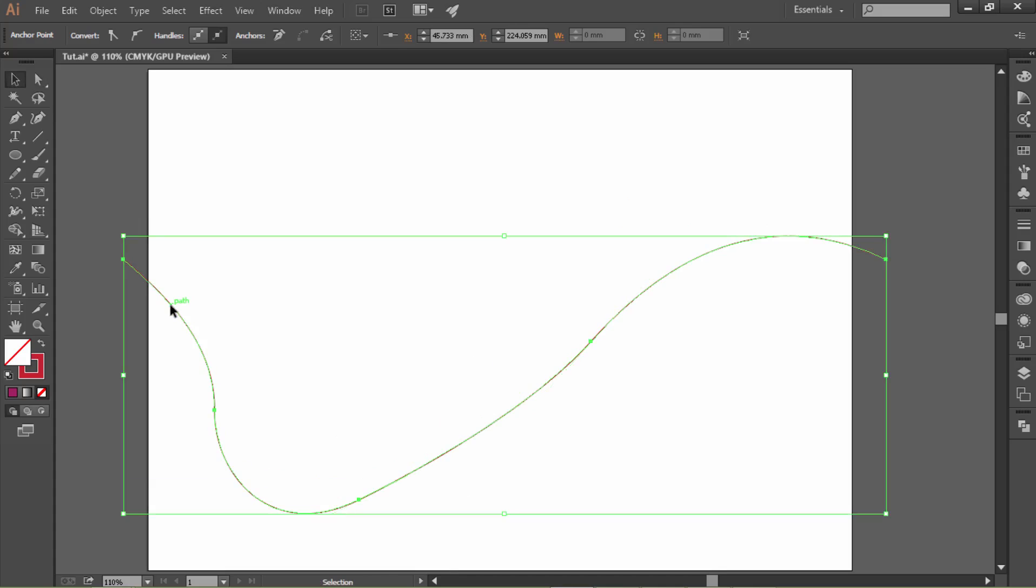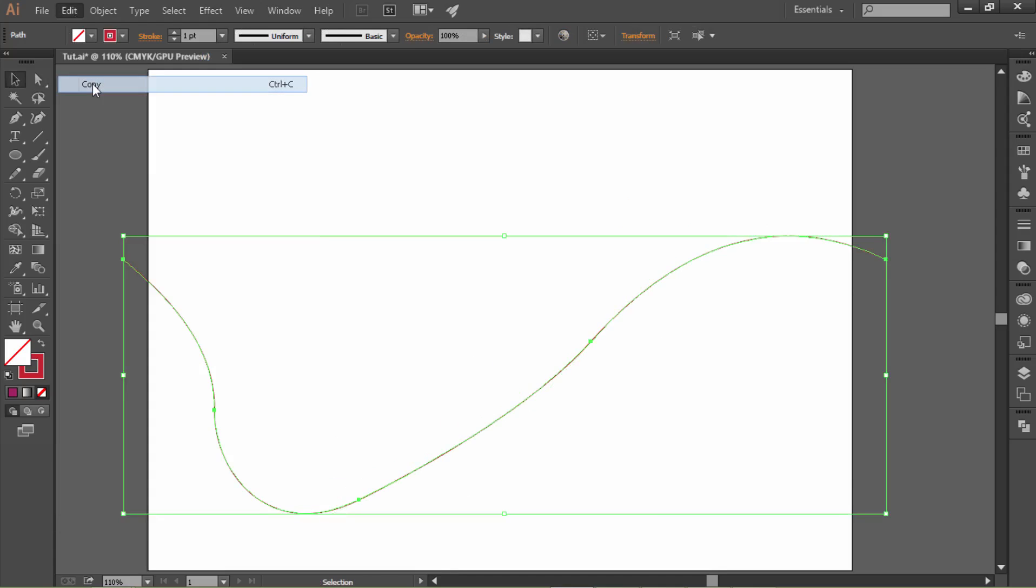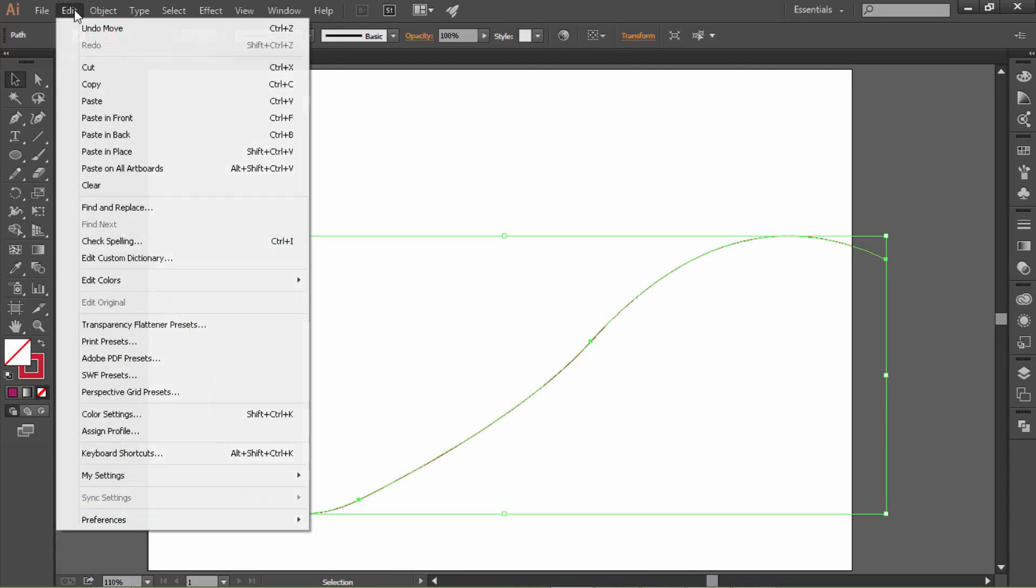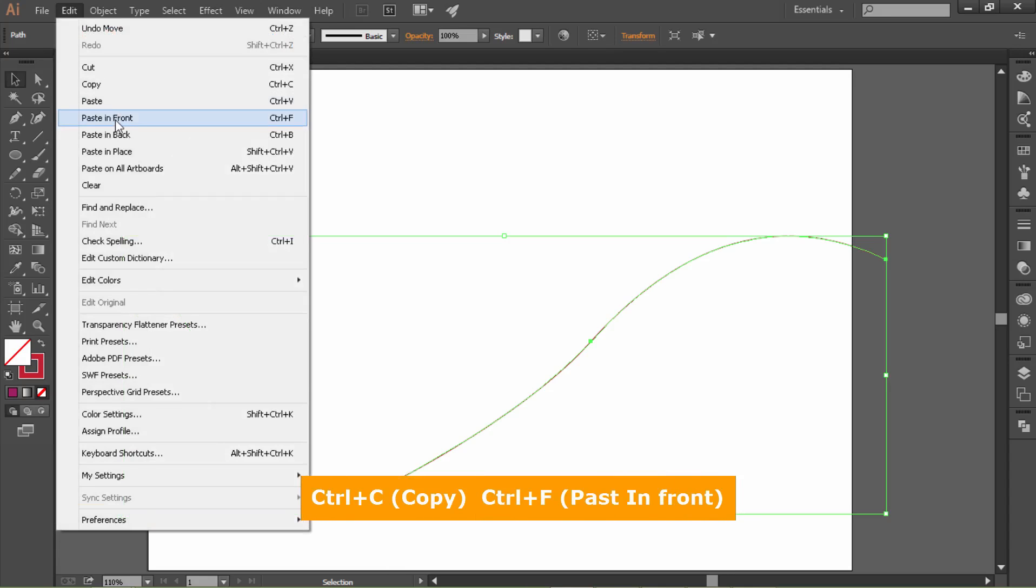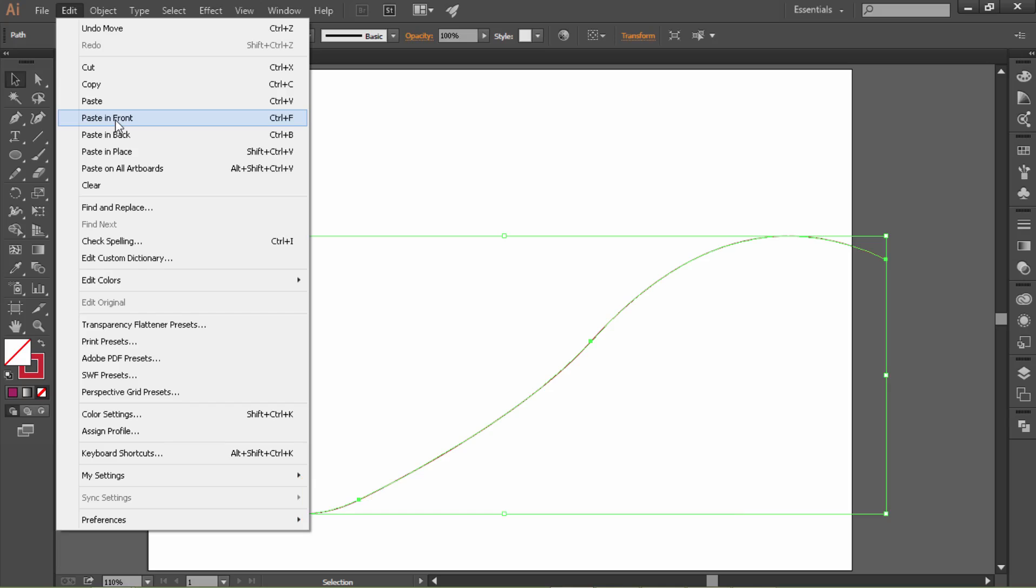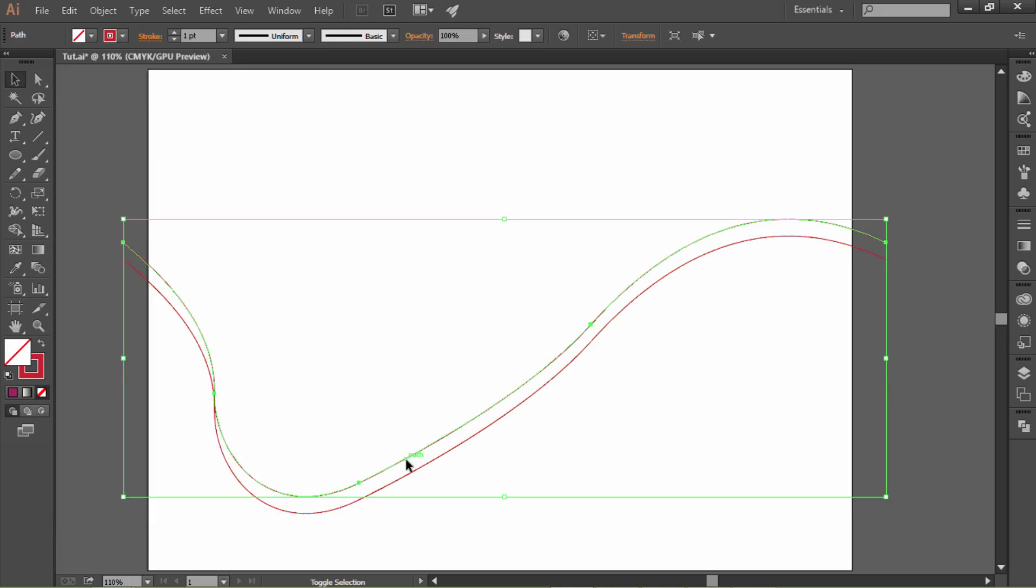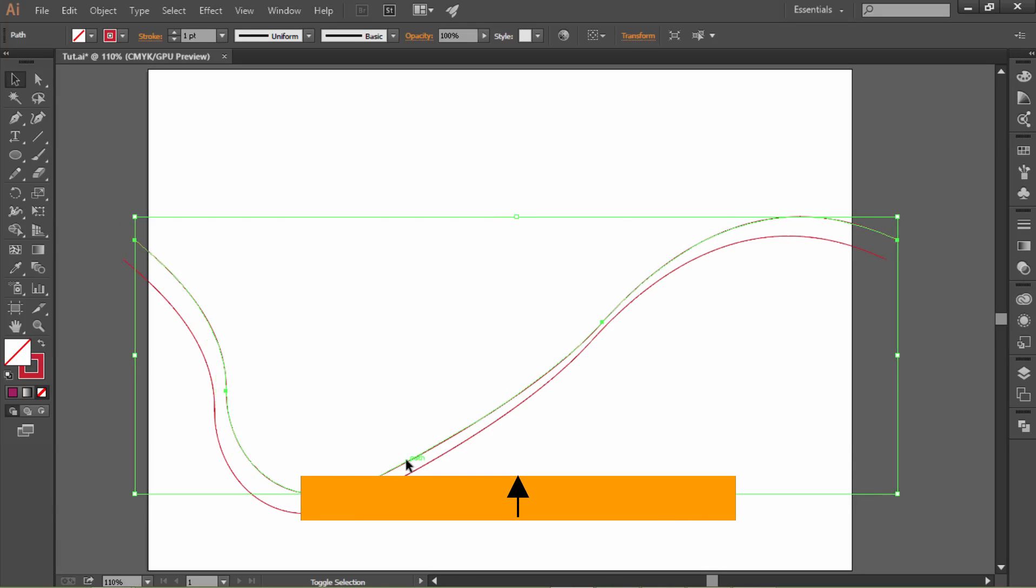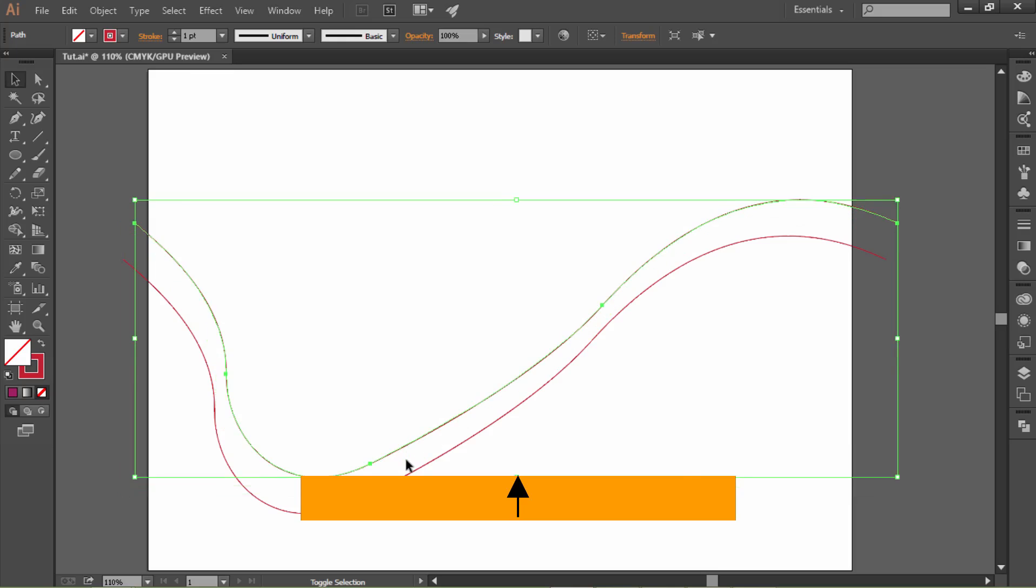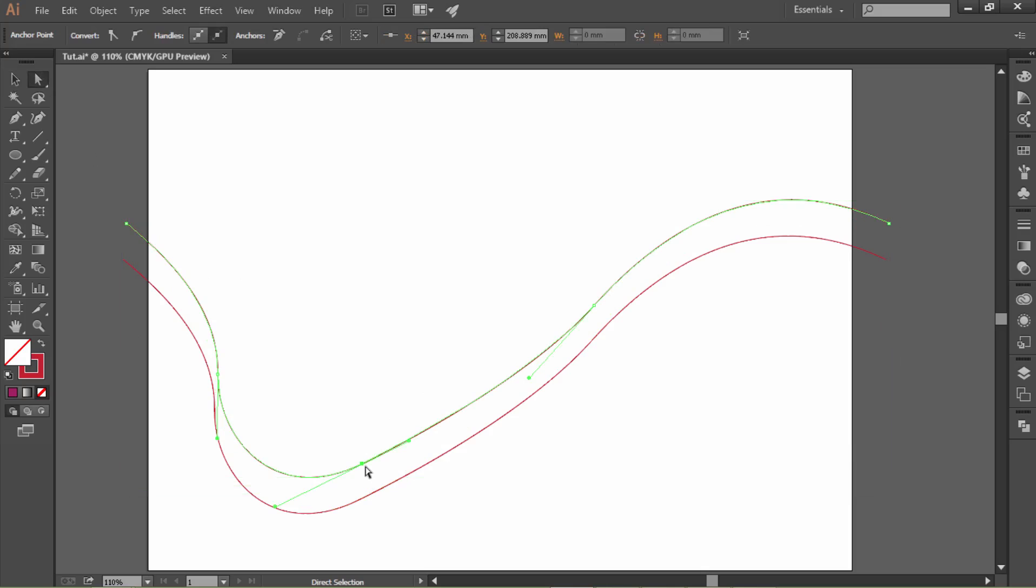Click the line, go to Edit, Copy, then Edit, Paste in Front, or the shortcut Ctrl C, Ctrl F. Now let's move that up a little bit by clicking the up arrow key and change the shape of this line a little bit.